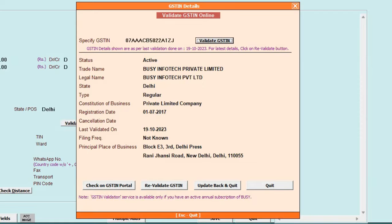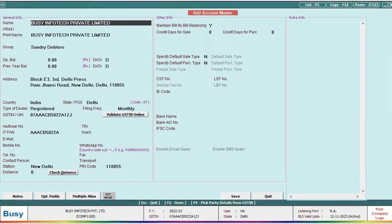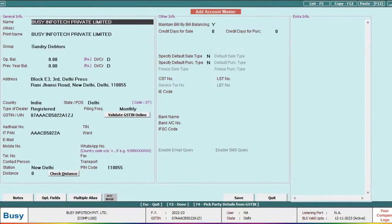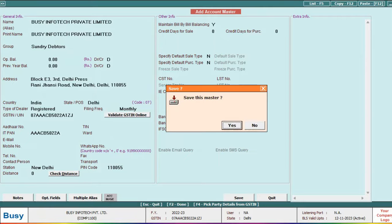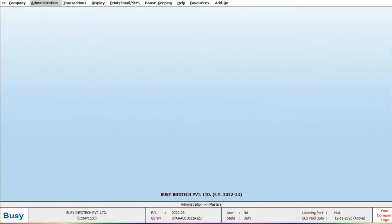To add these details to the account, simply click the update back and quit button. Upon clicking these buttons, all the details will be seamlessly updated in the account, as you can see on the screen. And within a second, your party account will be created with zero errors.